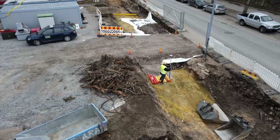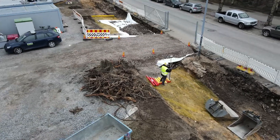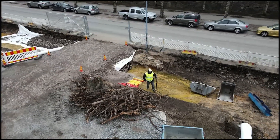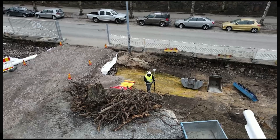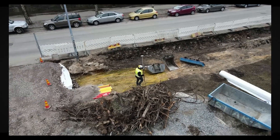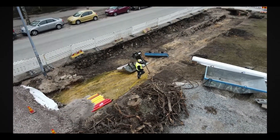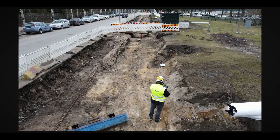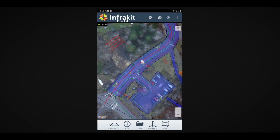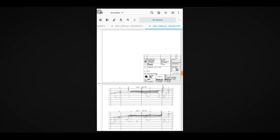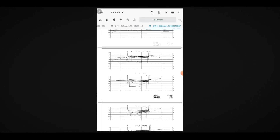The InfraKit cloud boosts worksite efficiency by providing access to digital project data. Forget about paper printouts. InfraKit visualizes up-to-date plans conveniently on your mobile device. Data is easily found because geo-referencing allows fast access to data that is close to your location.